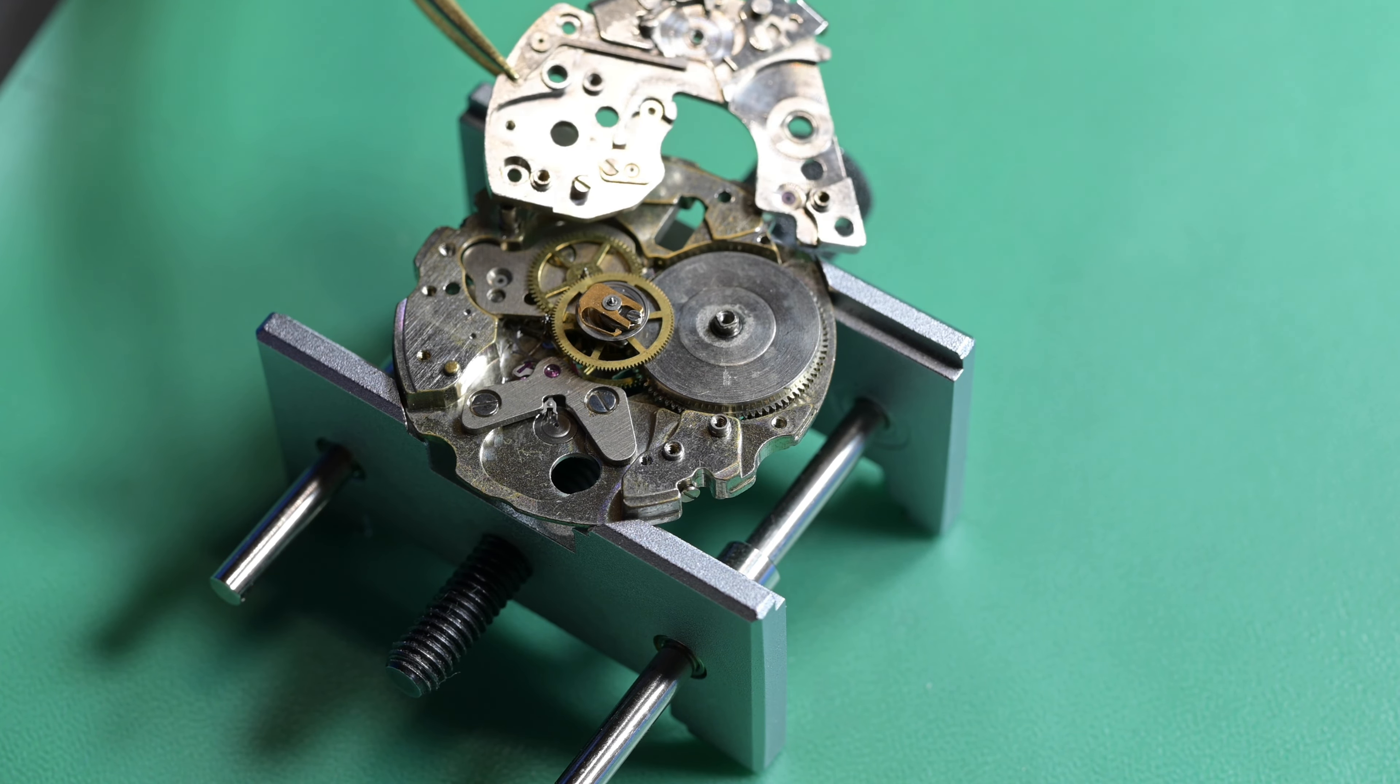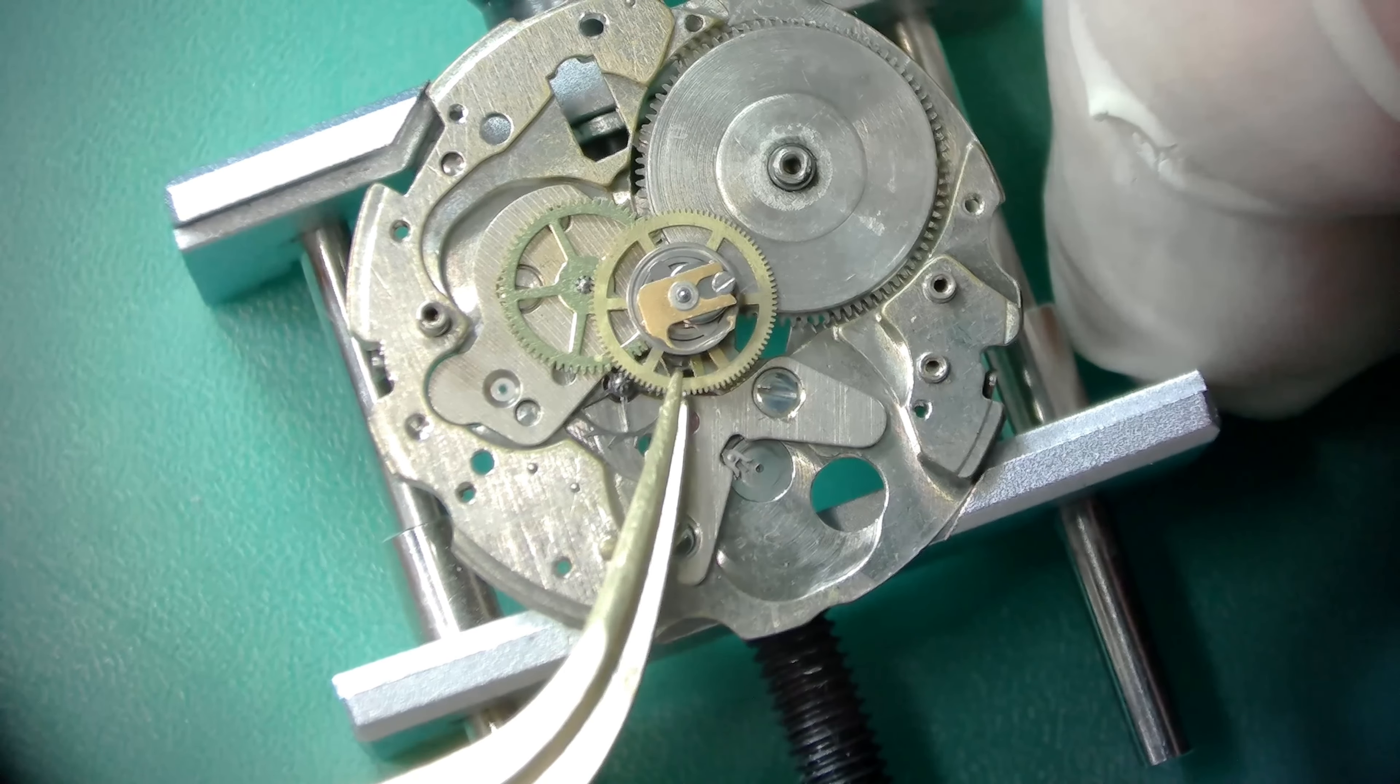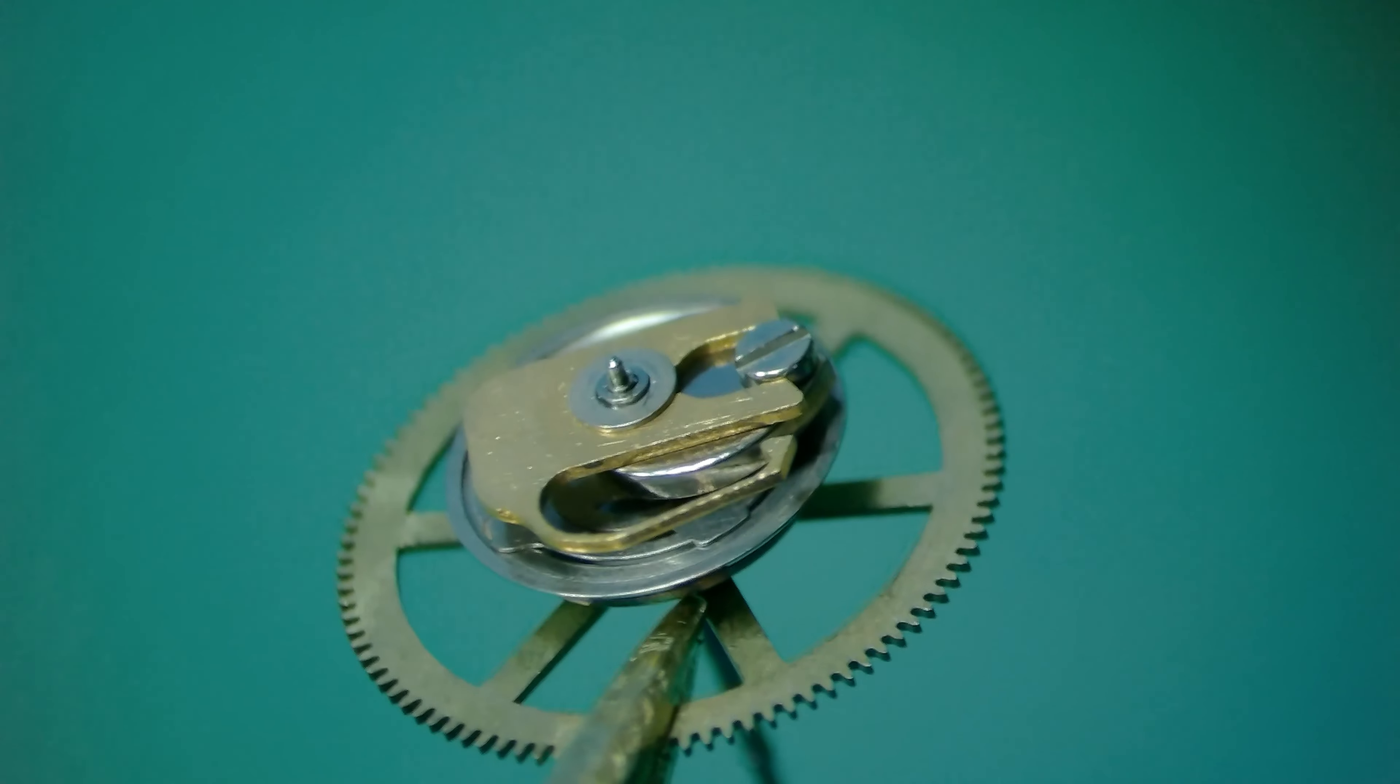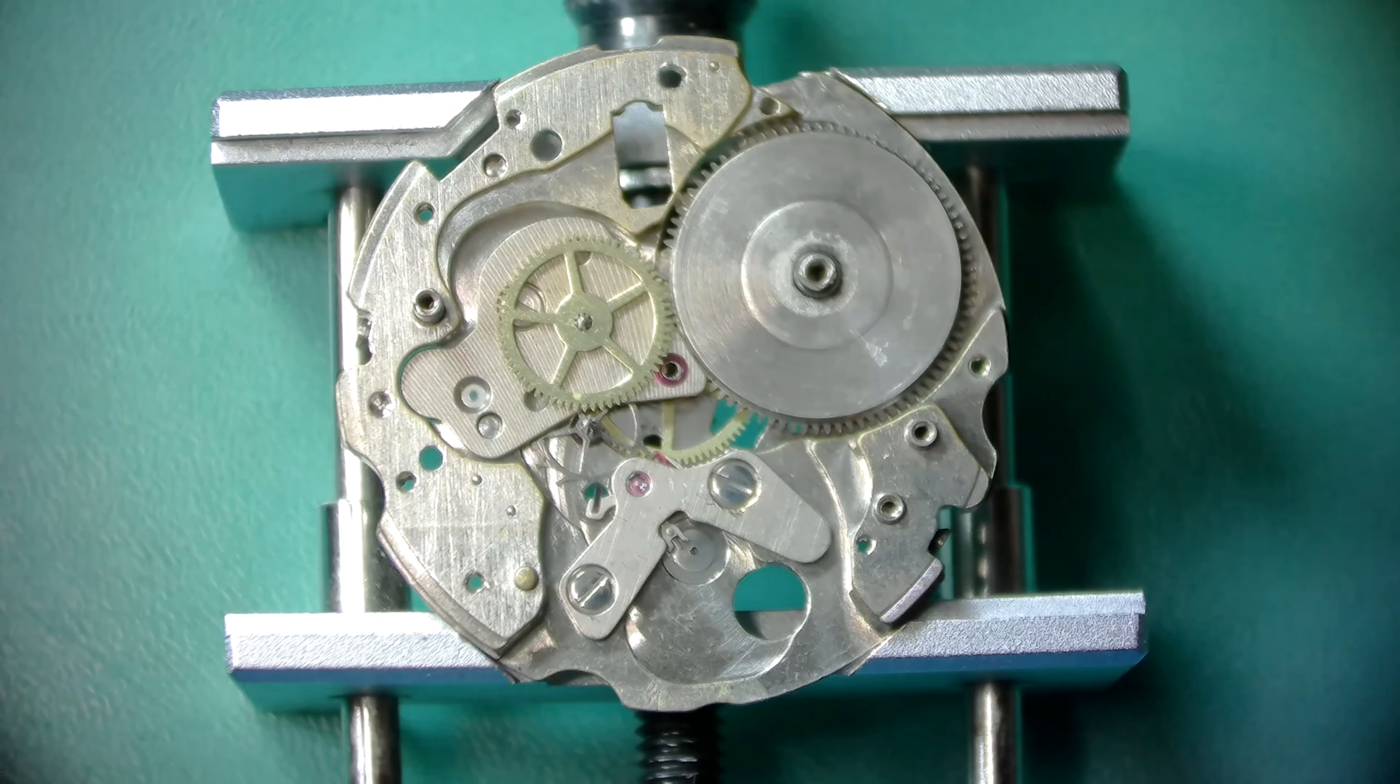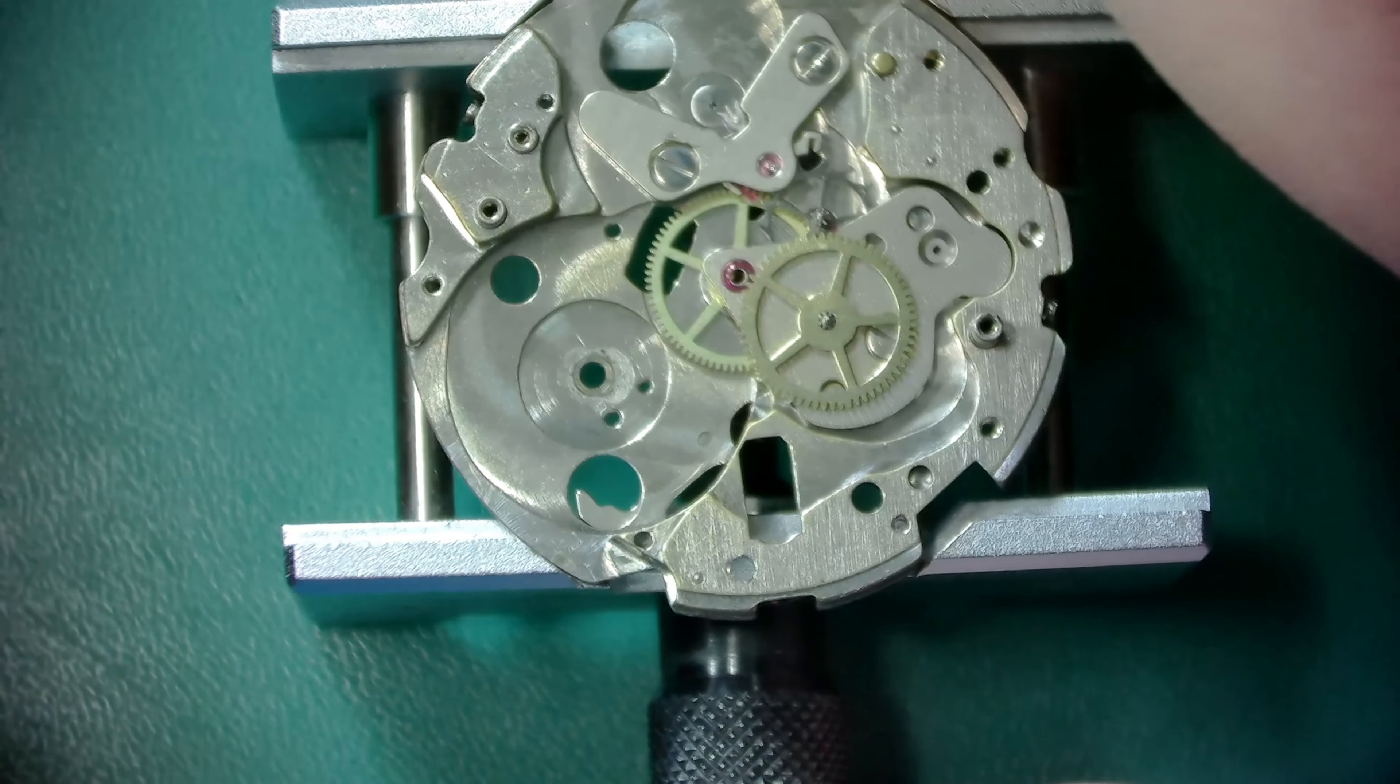So here's the heart of the watch. On these movements, this chronograph wheel here is much more expensive and much harder to replace than the balance. There is a special way to lubricate it, which we'll go over when we reassemble it. But with that out of the way, we can remove the barrel and we'll disassemble that at the end of the video.